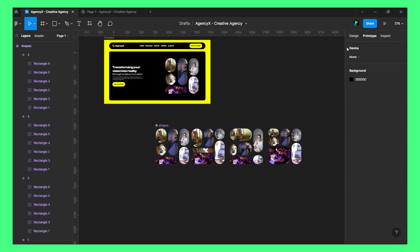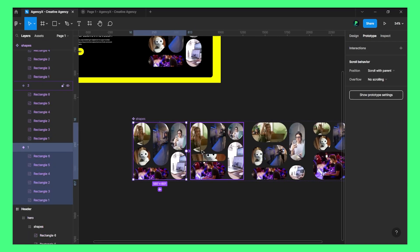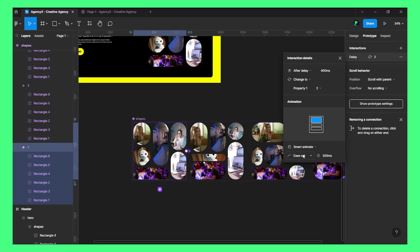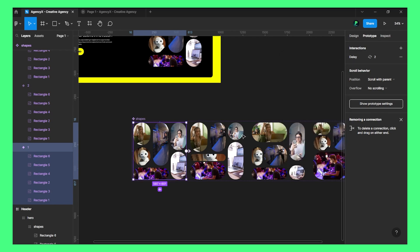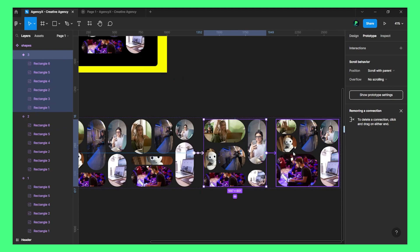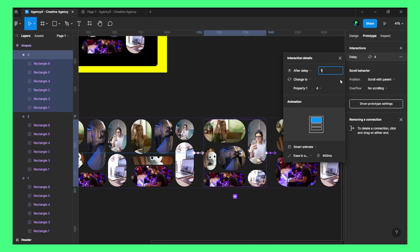Now let's create a prototype out of all of this. Select after a delay — the first transition will be 400 milliseconds with Smart Animate and run for 400 milliseconds. Now we have 800 milliseconds total. The next delay is 800 milliseconds plus one, giving 1200. The next after that is 200 milliseconds.